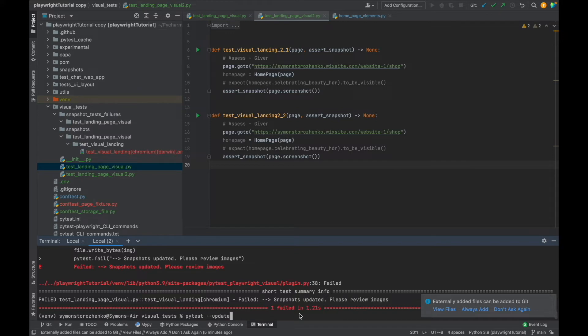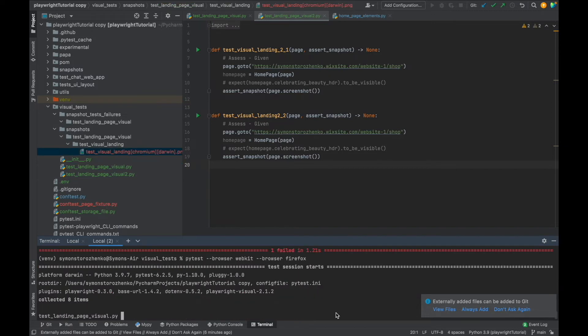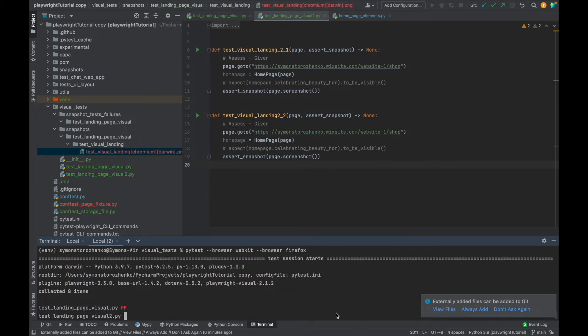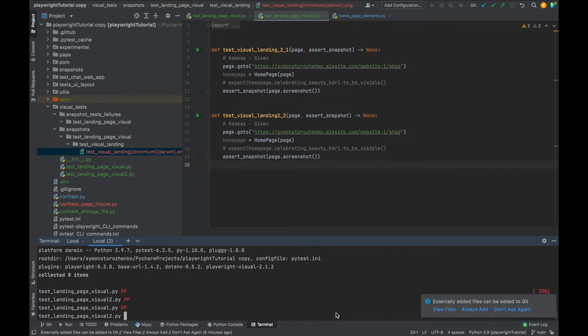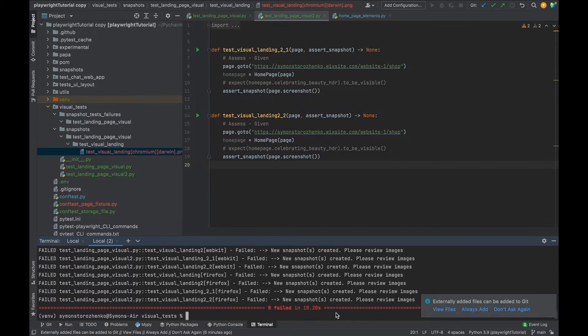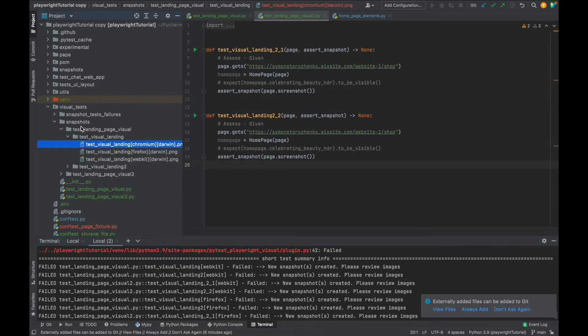Besides doing it only in the chromium browser, you can also use all three available browsers that we have: chromium and webkit. So let's add webkit here. Let's add browser firefox. Let's just run it. We get this error messages: new snapshots, please review the images.